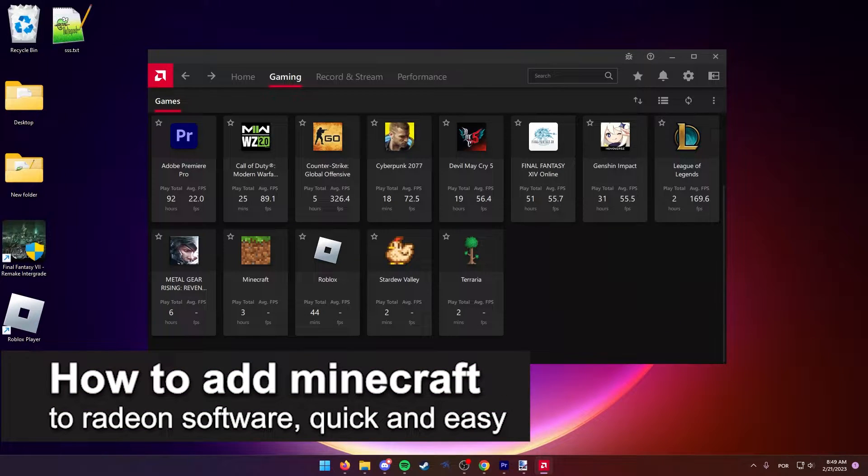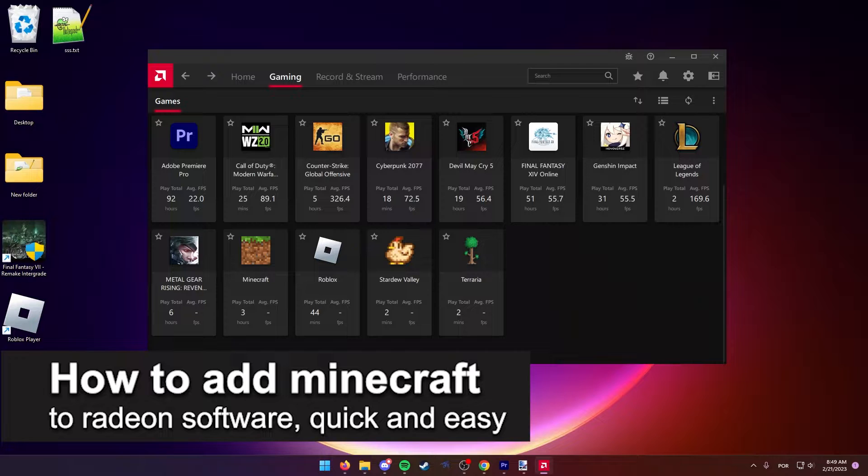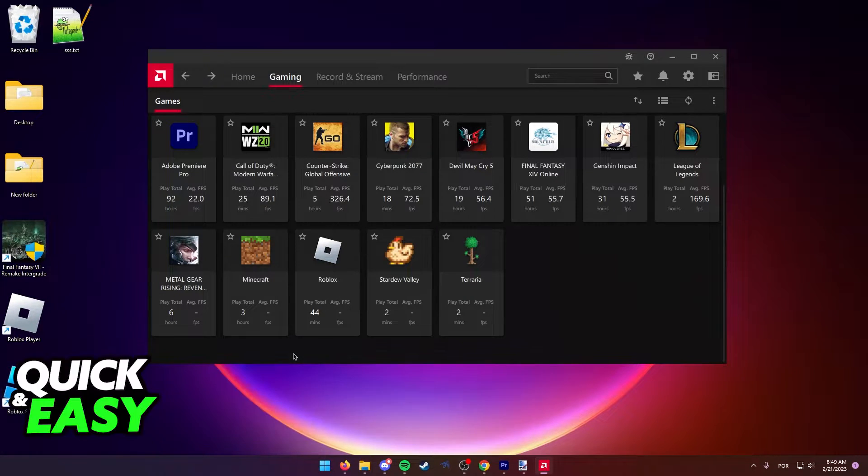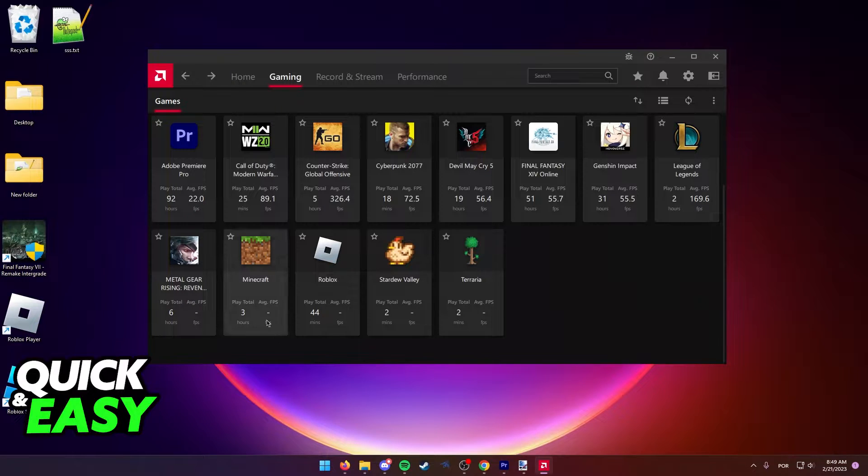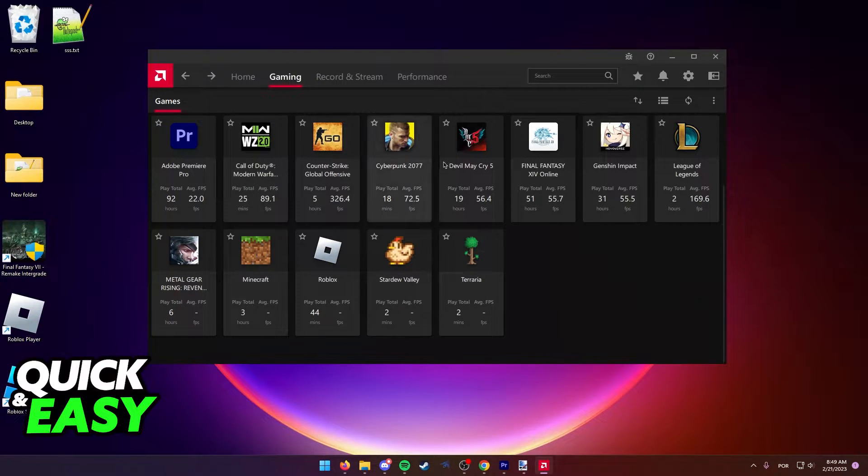In this video I'm going to teach you how to add Minecraft to the Radeon software. It's a very quick and easy process, so make sure to follow along. As you can see, I have Minecraft listed under my Radeon software gaming tab.